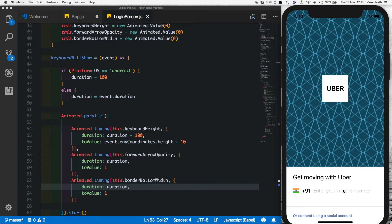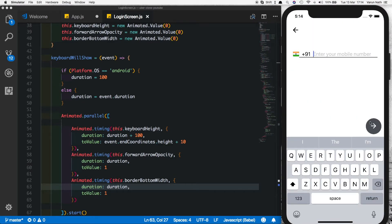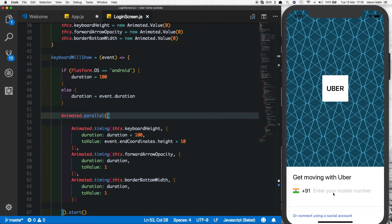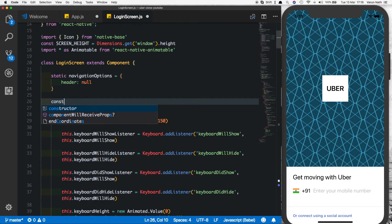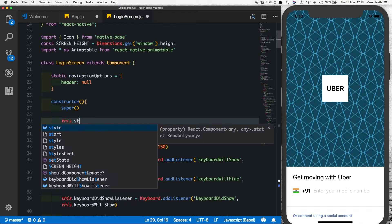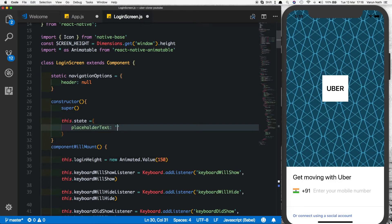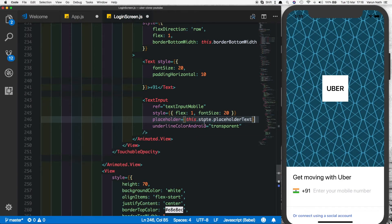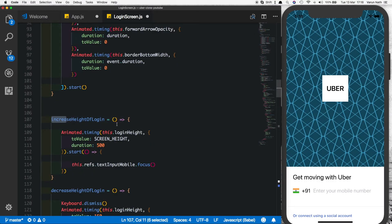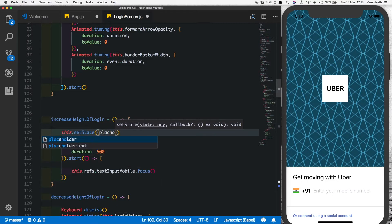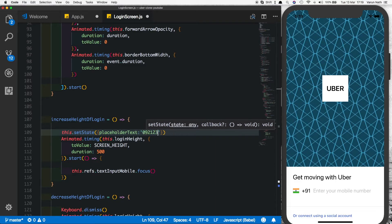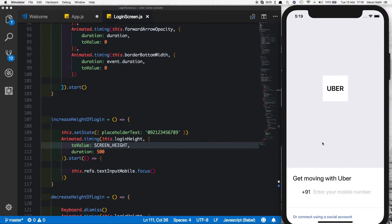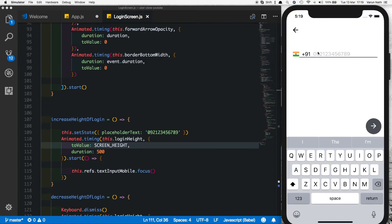Now let's save and test. Clicking the input moves the arrow up, and moving it back hides the arrow — the animation will be much smoother on a real device. Next, let's finish the last few animations. We want the placeholder to change when the text input is clicked. For that we'll use state, so let's write a constructor with this.state = { placeholderText: 'Enter your mobile number' }. Replace the placeholder with this state value, and in increaseHeight change the state so placeholderText becomes the example phone number '0921 23456789'. Refreshing shows 'Enter your mobile number'; clicking changes it to the number.